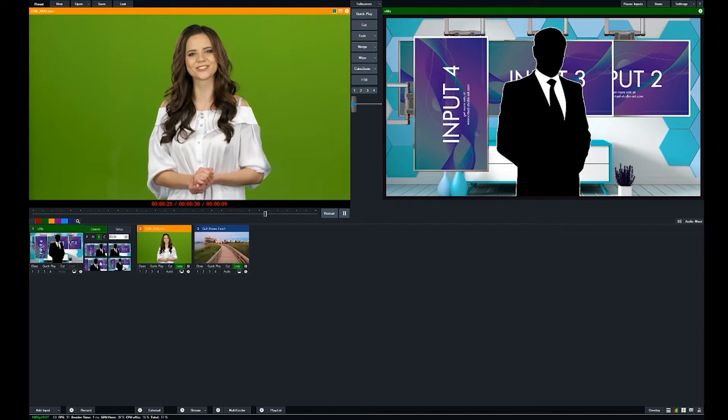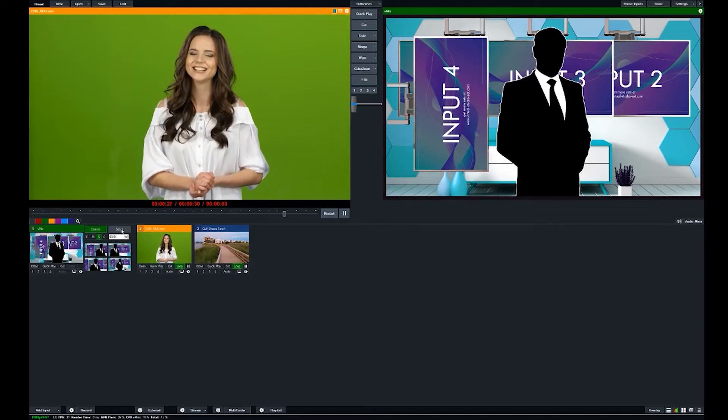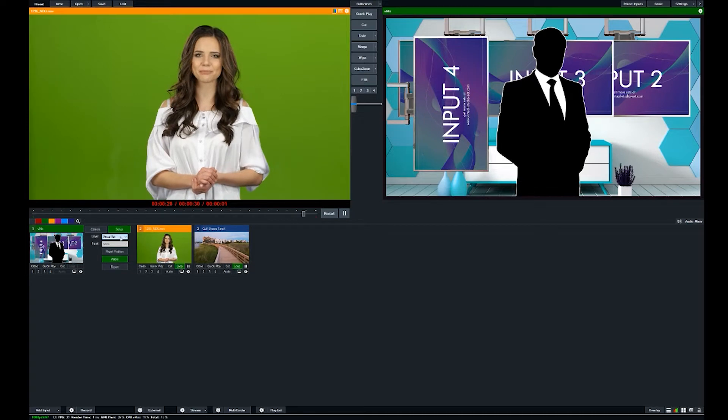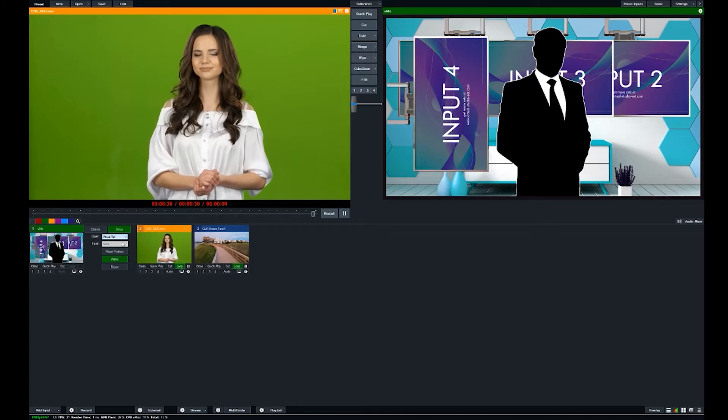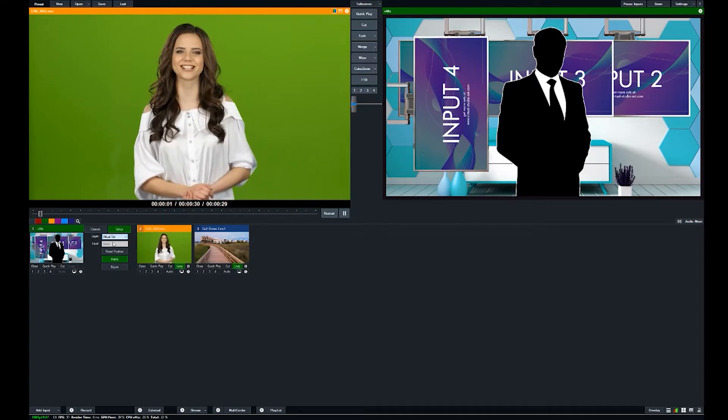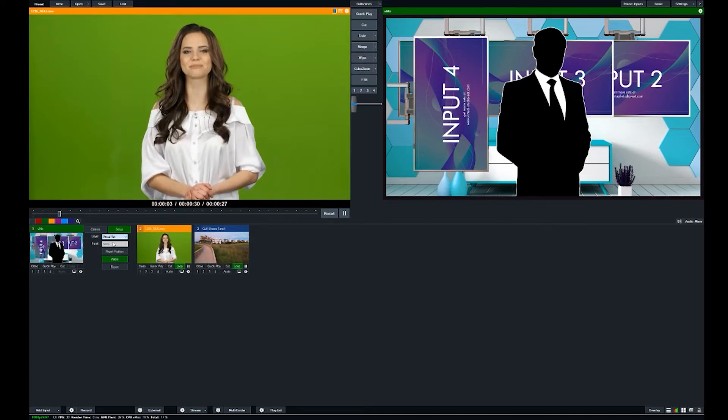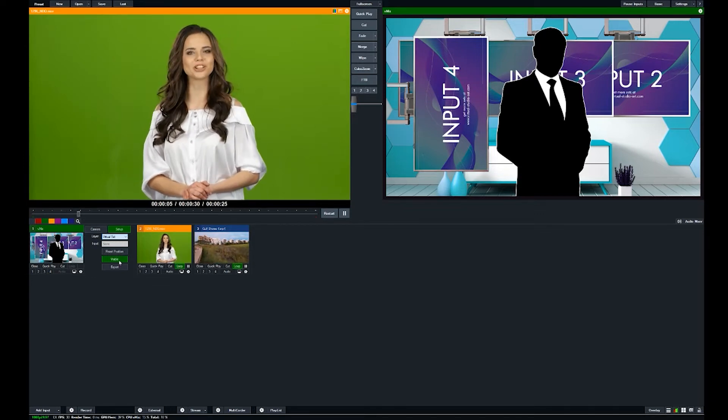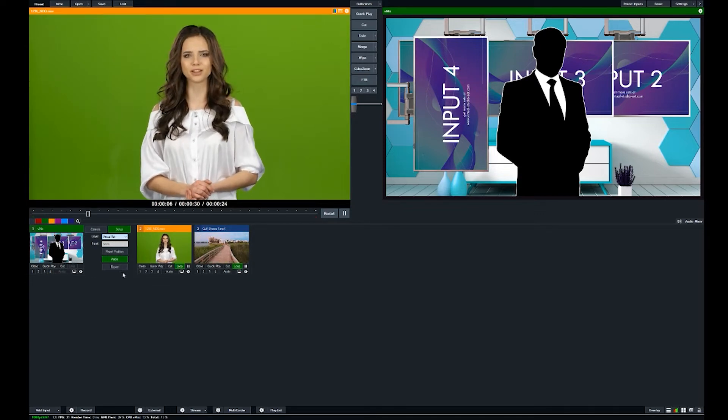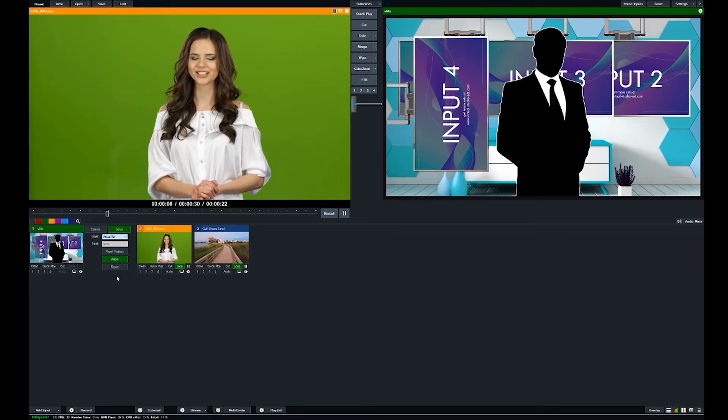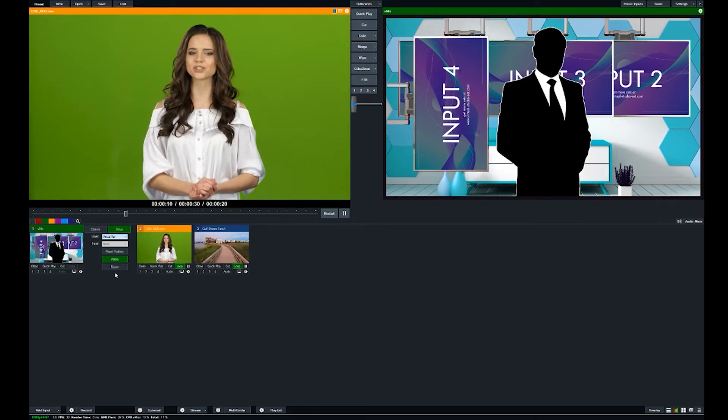So this is your virtual set settings right here. So we'll go to setup and then you have all of your different layers already laid out for you. So you have the virtual set which is the background layer, and then you have all the different screen monitors and then your talent layer as well.